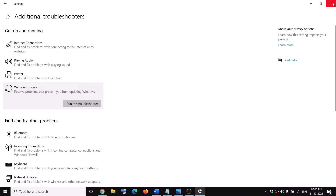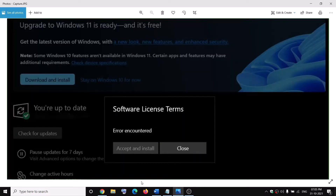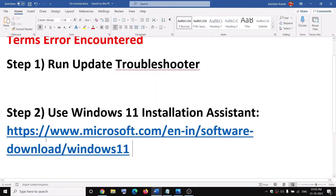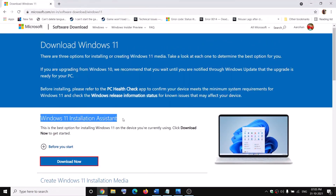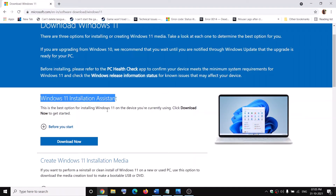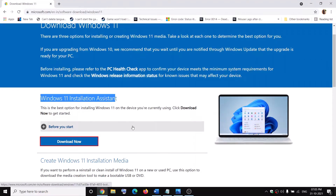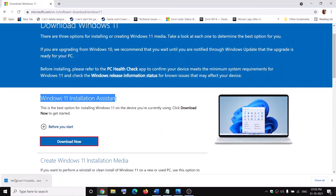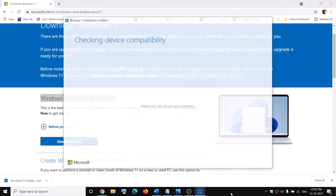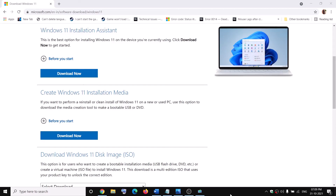If you are still receiving the error message, open this link in a browser — it will take you to the Microsoft website where you can see the Windows 11 Installation Assistant. Use the Installation Assistant to upgrade to Windows 11. Click Download Now, and once the download is complete, run the exe file, click Yes to allow, and it will check for updates and install Windows 11.